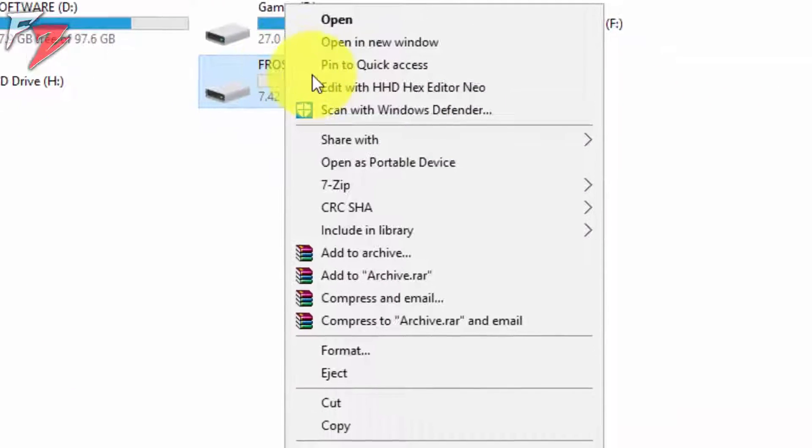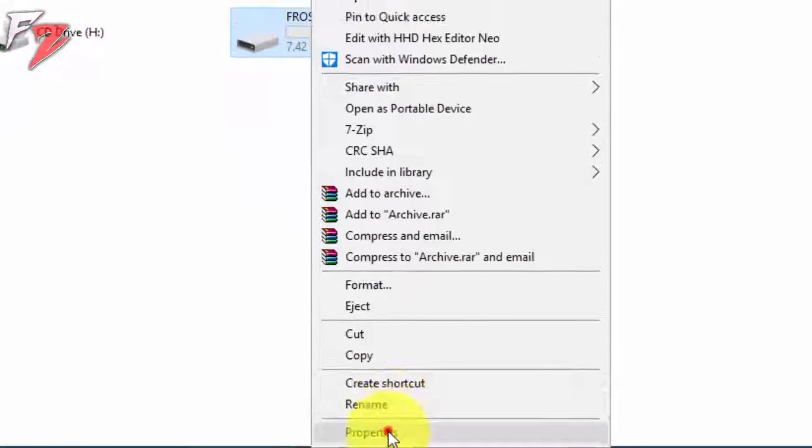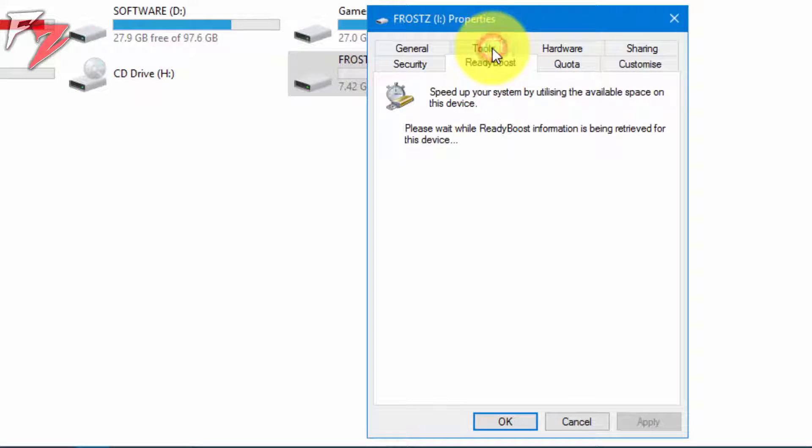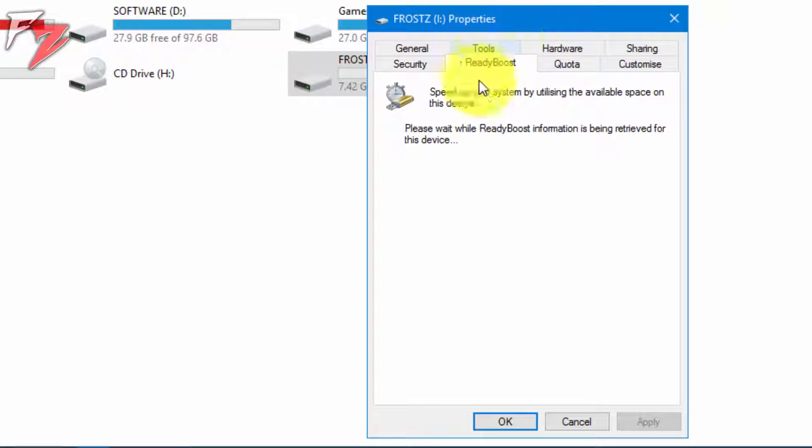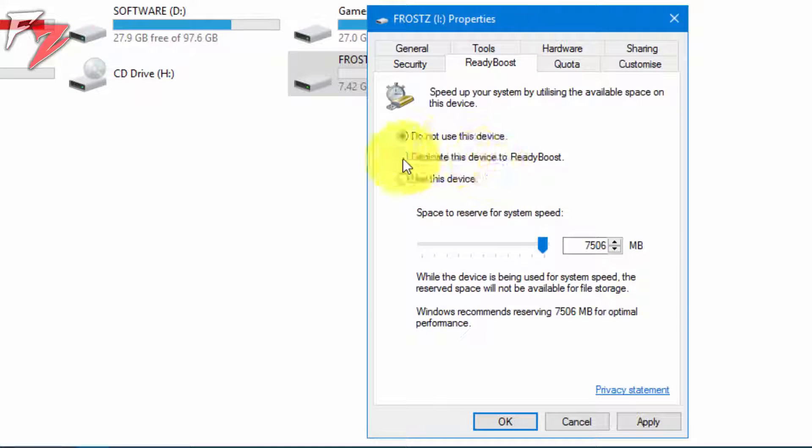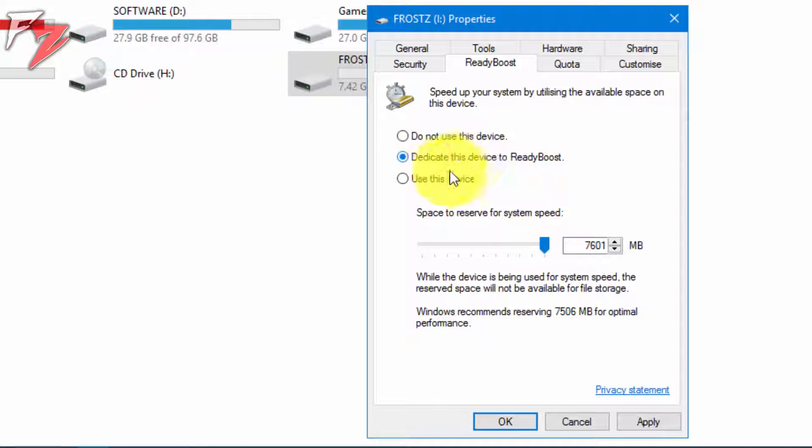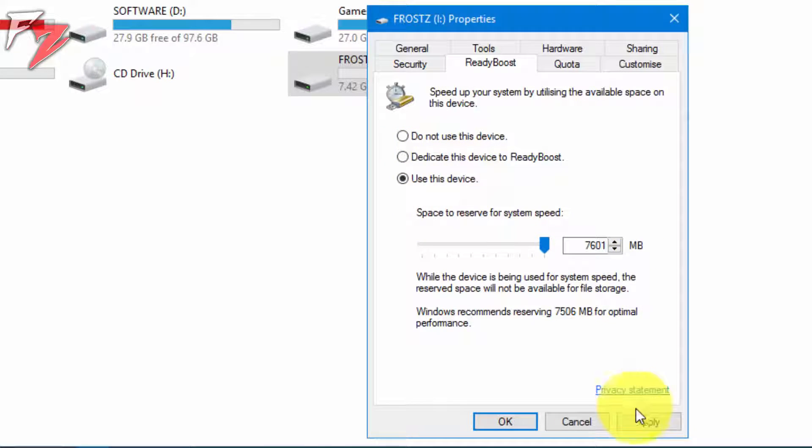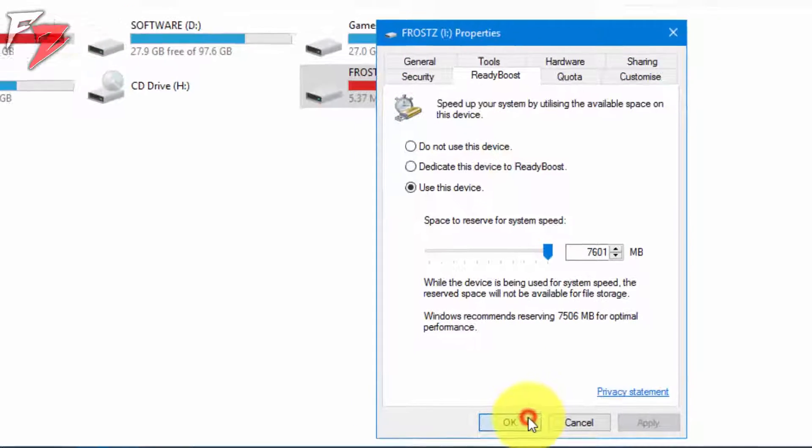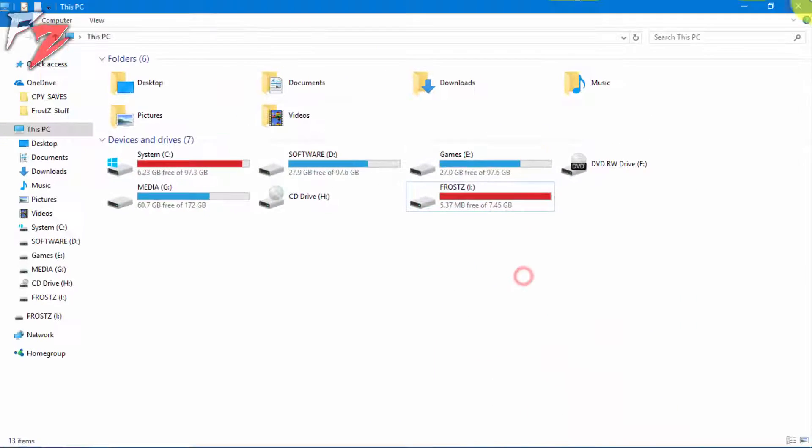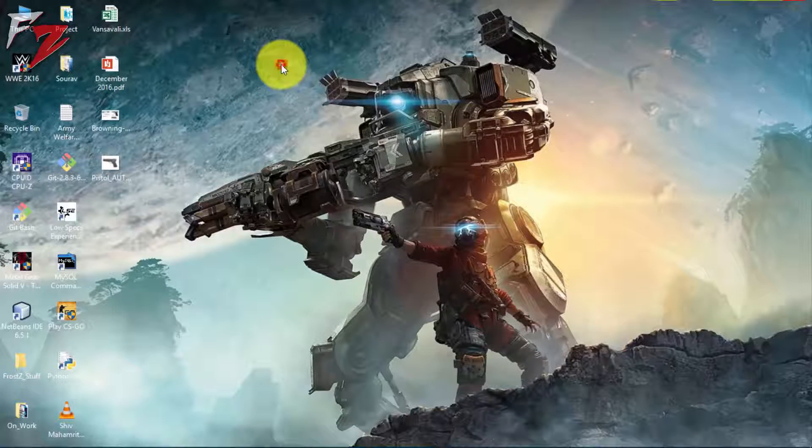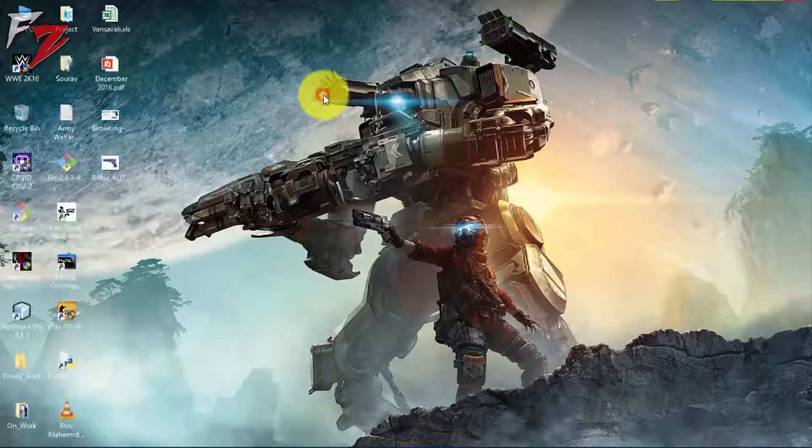Okay, now go to Properties and ReadyBoost. Now wait for a few seconds. Once that's done, click on 'Dedicate this device to ReadyBoost' and then 'Use this device.' That's going to use the optimal memory. Click on Apply and then Okay.